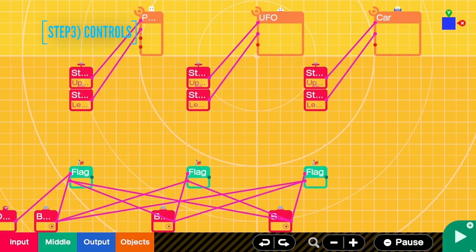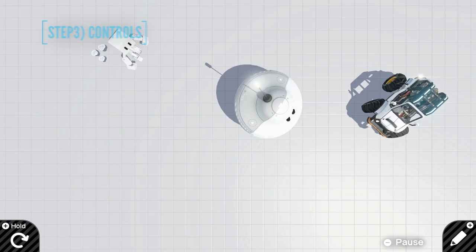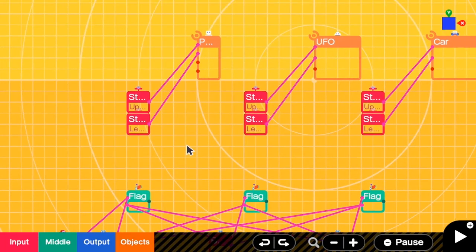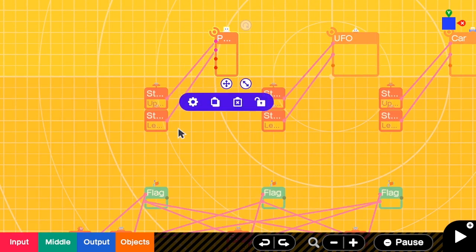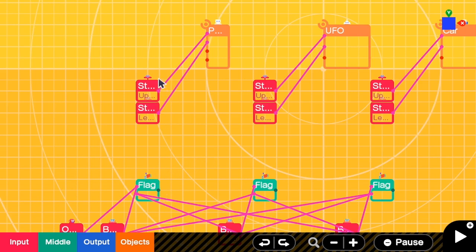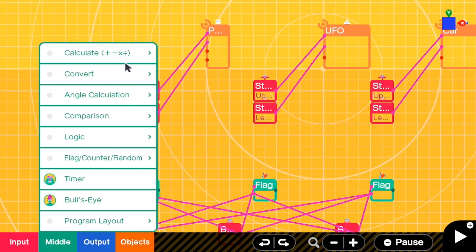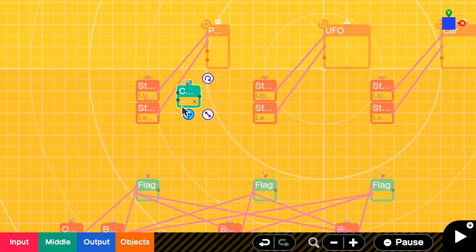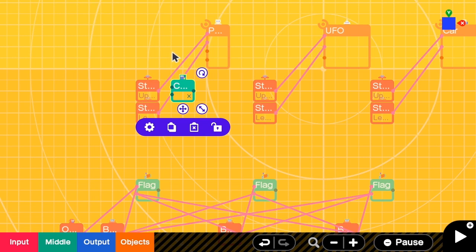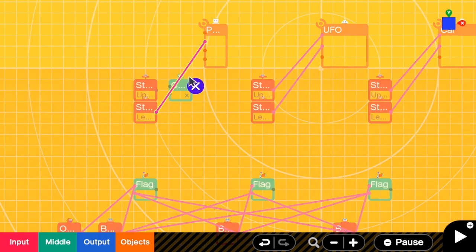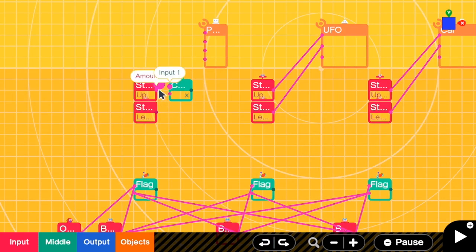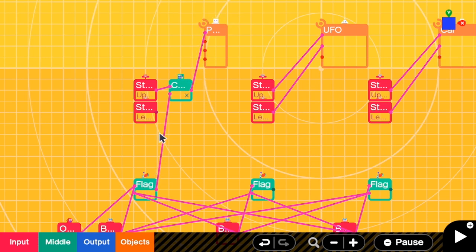In the third step we make sure that only one character can move at a time. For the person nodon, we only want to move it when the flag is true, but when the flag is false we want to ignore the inputs. To do that we need a multiplication sign. We stop sending the signal from the controller directly by deleting all the links, then connect the controller and the flag to the multiplication sign, and connect its output to the person's input. When the flag is true the person reads the stick input, but when the flag is off it is zero, and zero multiplied by anything is zero, so the person never receives input.